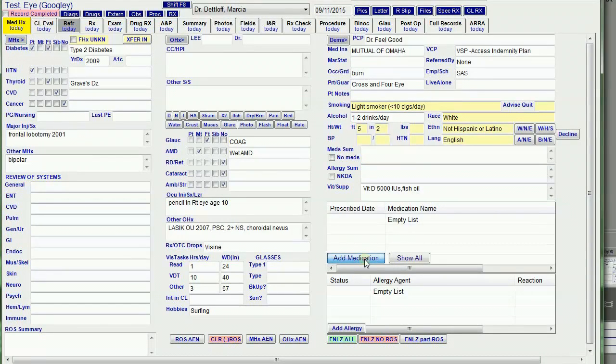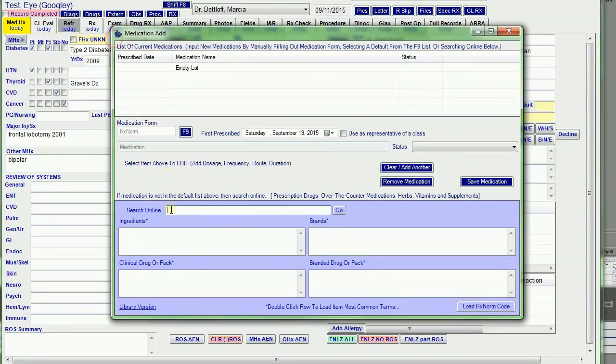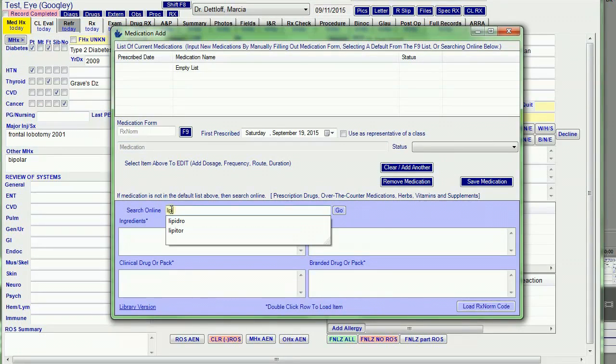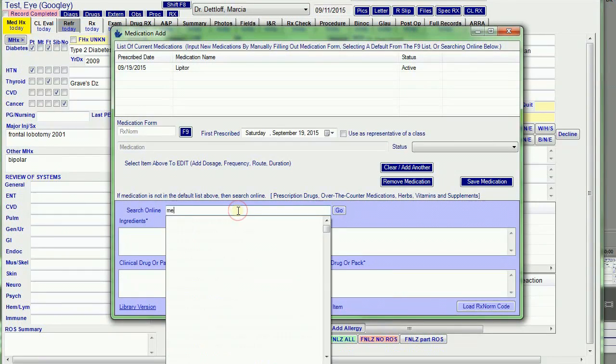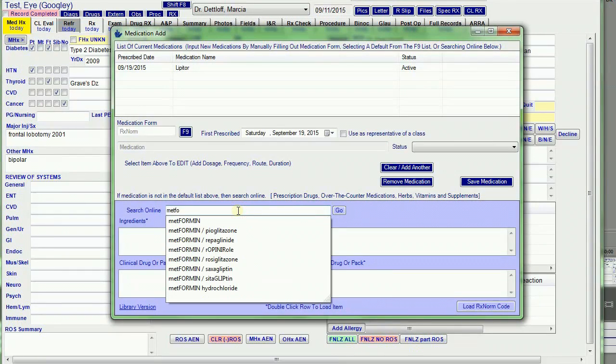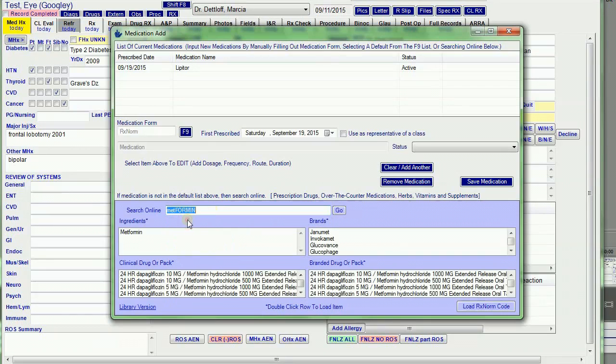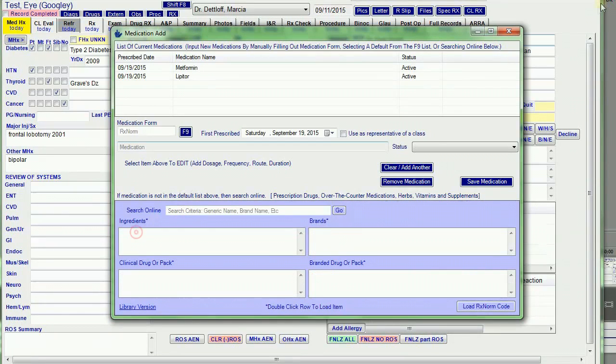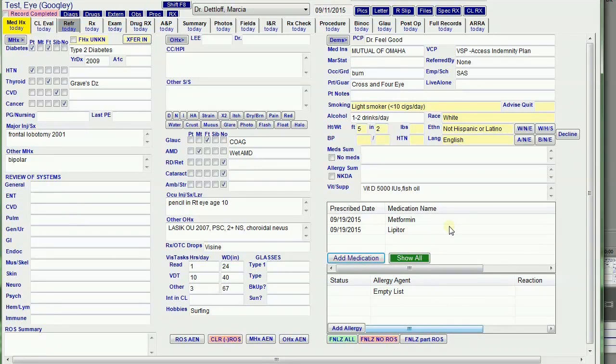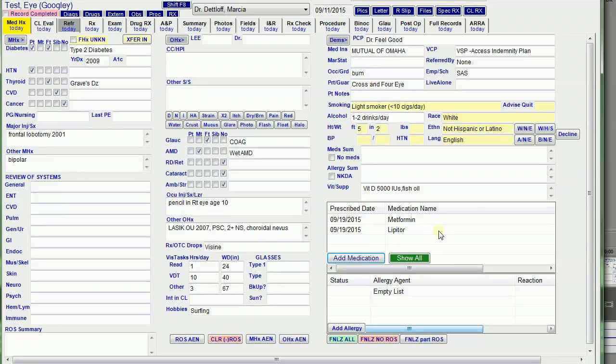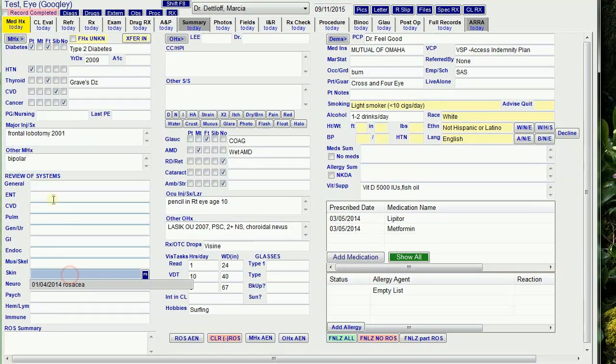I'm going to put some medications in here. The problem with these tables is that they're live tables. Now that I've updated this information, if I go back and look at this patient's file from the last exam, it's going to list Metformin and Lipitor instead of the medications they were on. So I use these fields to hold the current medications and allergies.